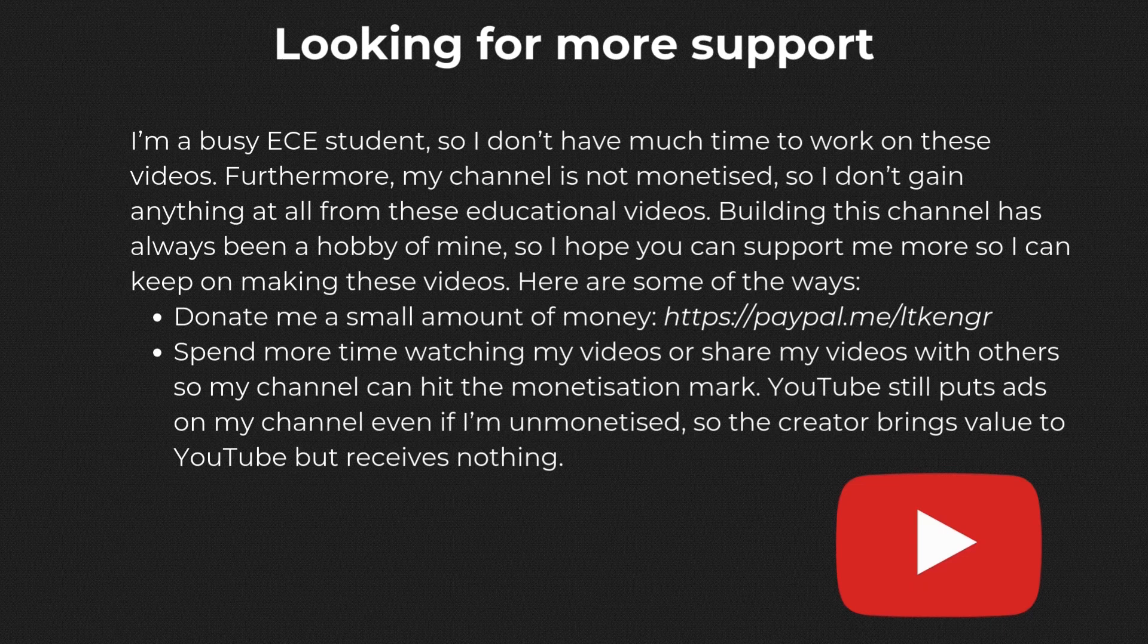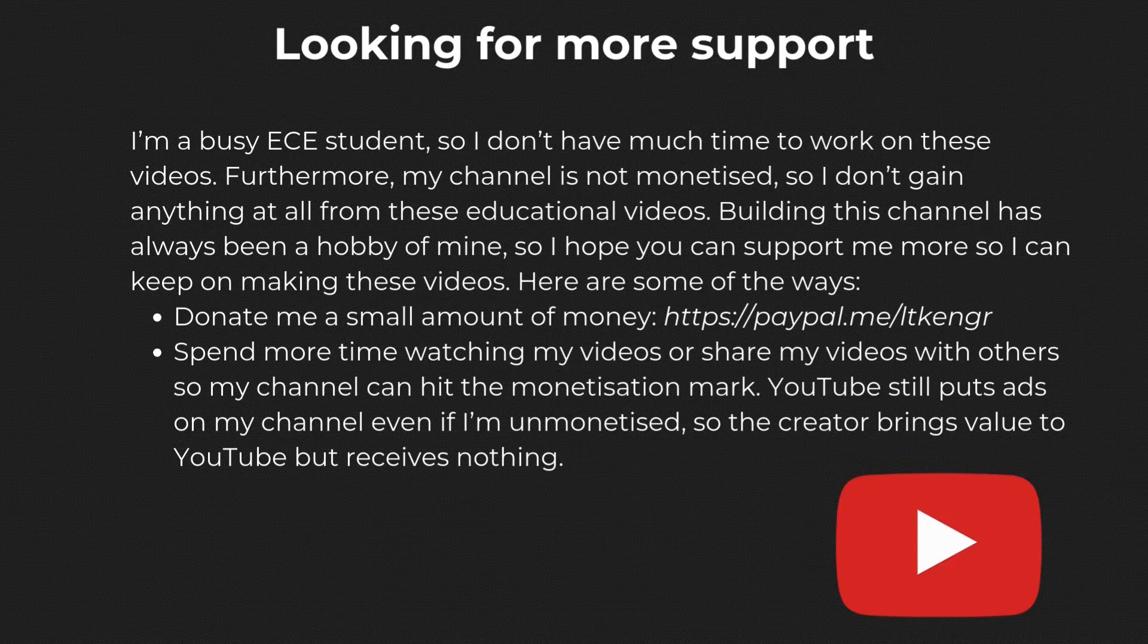And that's it for this video. Thanks for watching, and as always, you can support my channel by dropping likes and subscribes, or even consider giving a small donation with my info under the description. Hope to see you again in my future video.